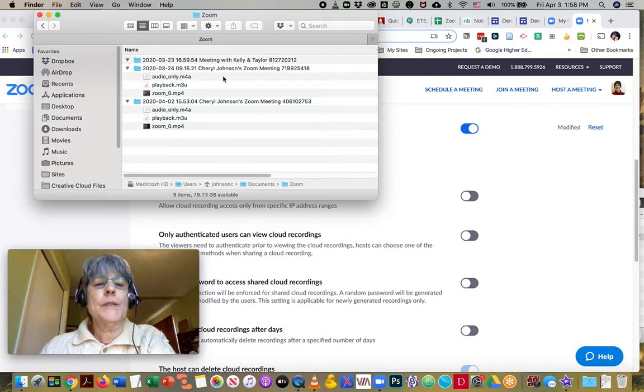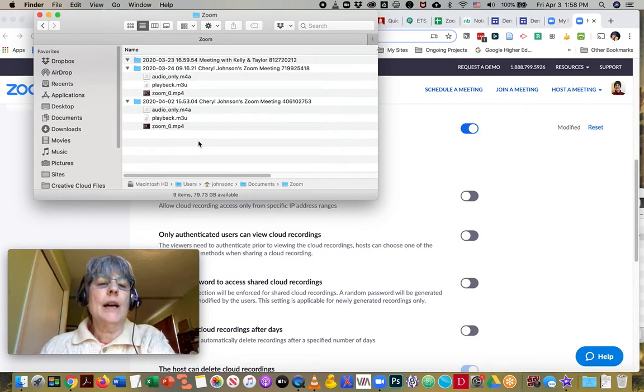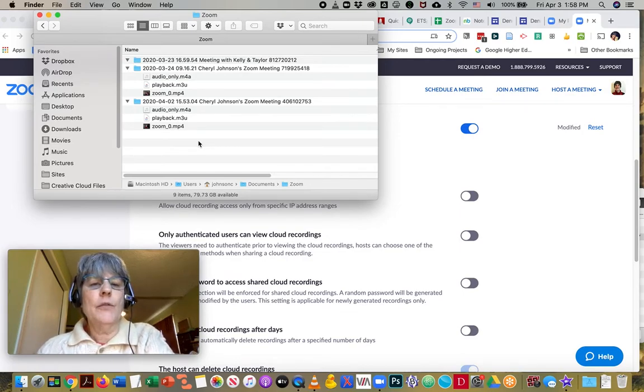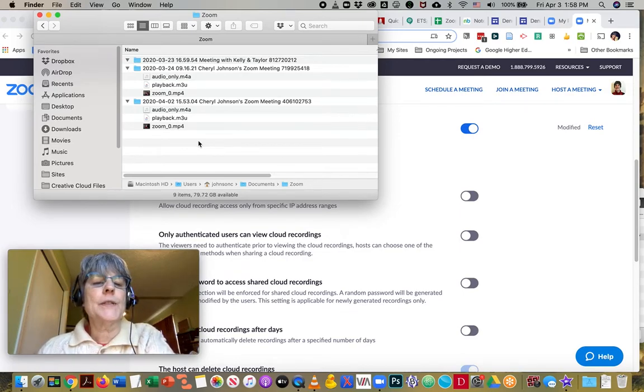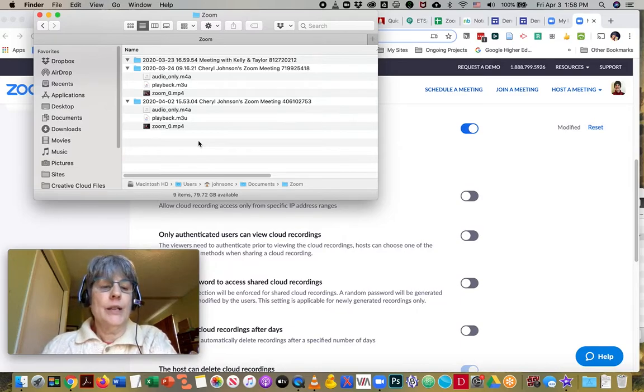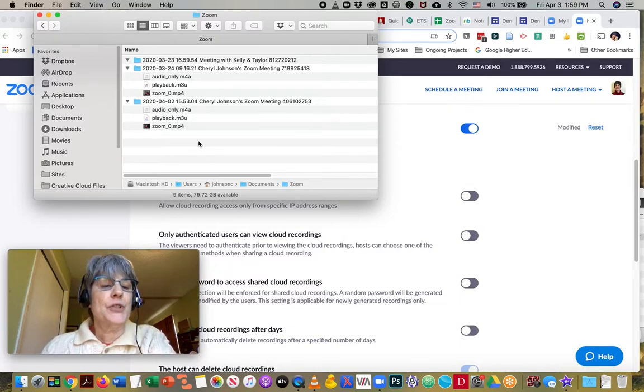You see that this is where I have all of my past meeting recordings and that's all there is to it. Thank you so much.